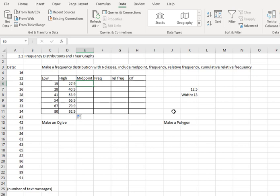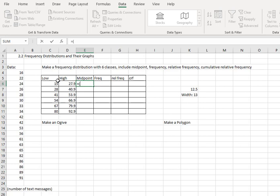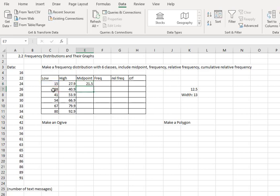The next thing I want to calculate is the midpoints for each of these classes. To calculate the midpoint, we're going to take the average of consecutive lower limits. So I'll say equals, open a parenthesis, I'm going to select the first lower limit plus the second lower limit. Close the parenthesis and divide by 2 and that'll stick me right in the middle of that class.